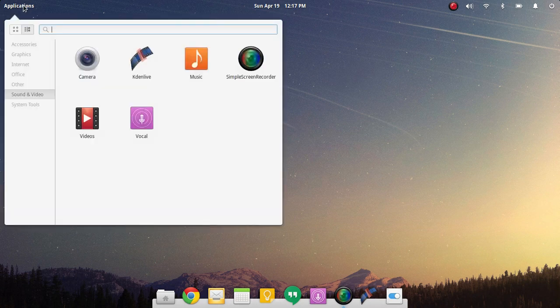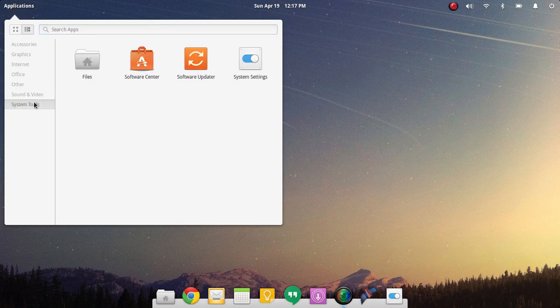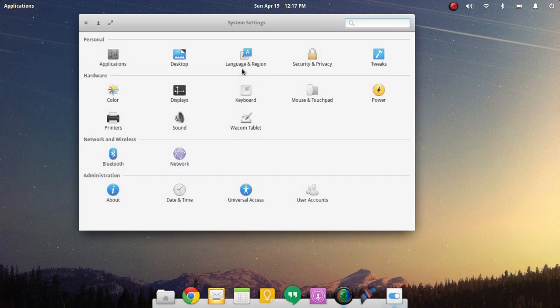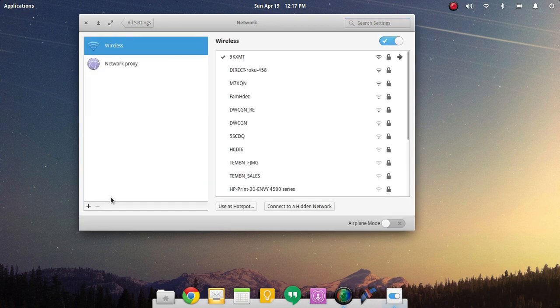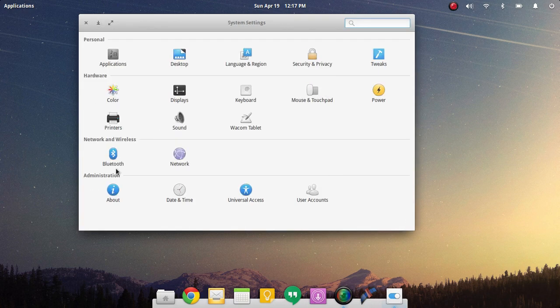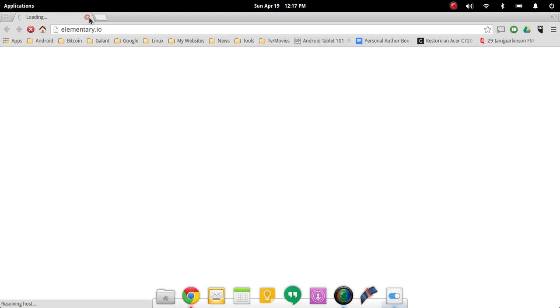In previous videos that I've talked about elementary OS it's been more or less talking about the Freya build just like I am right now, but it has been on an unstable version. It's been alpha, which means it's pretty much stable, but it wasn't 100% guaranteed. But right now it is. I am running on the 0.3 elementary build.